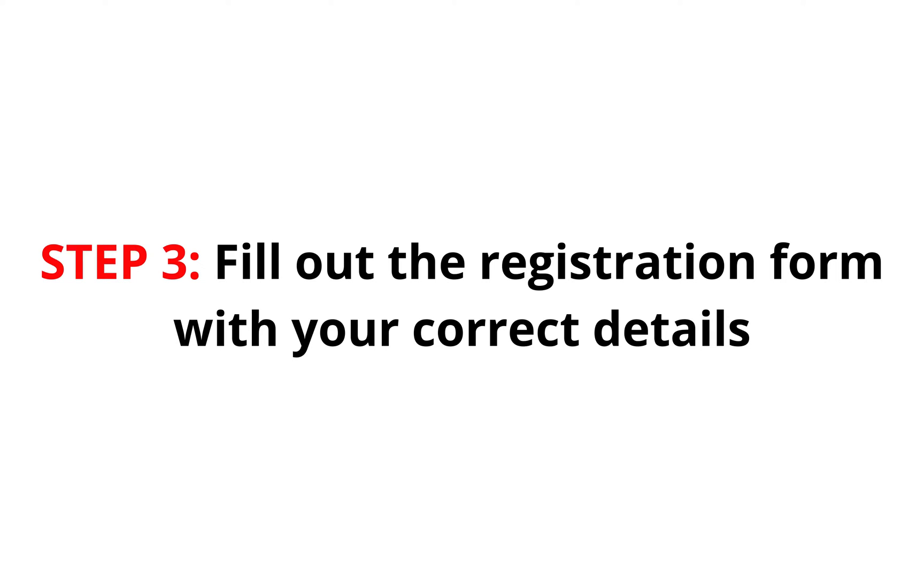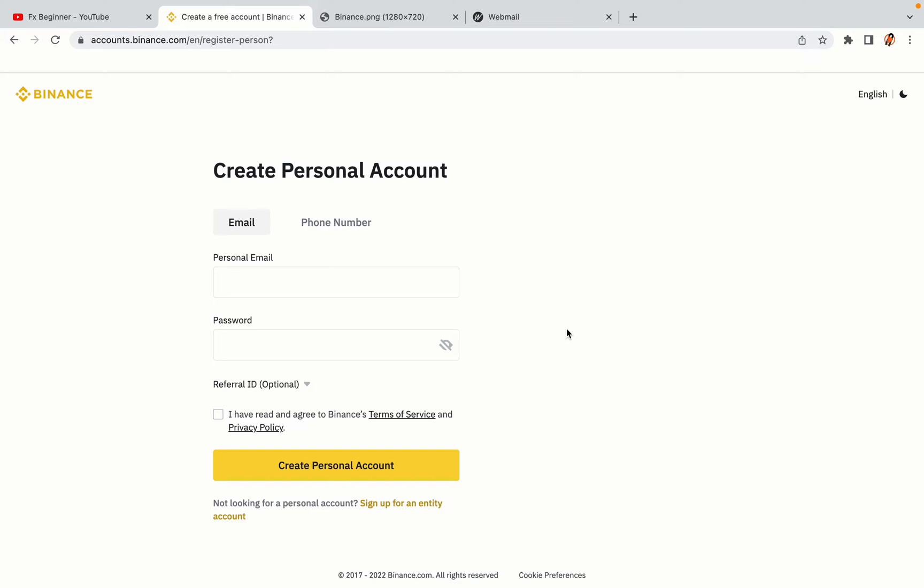Step 3: Fill out the registration form with your correct details. Type in your email address and use a strong password to secure your account. When you're done filling out the form, tick the box and click on the Create Personal Account button to register your account.